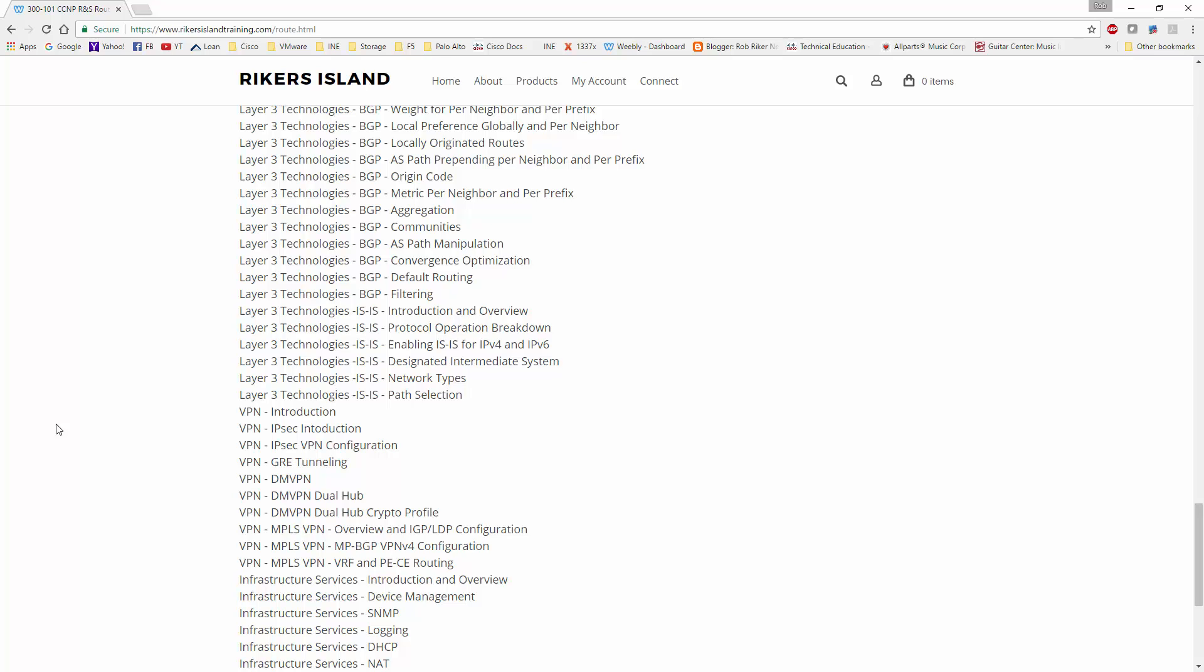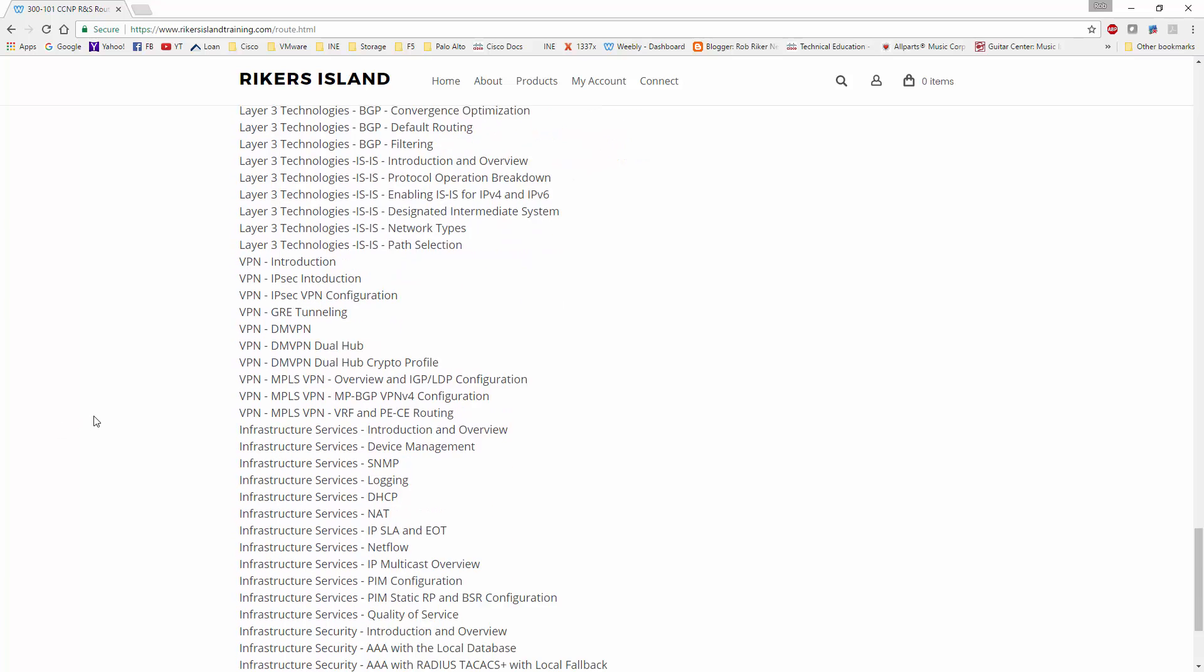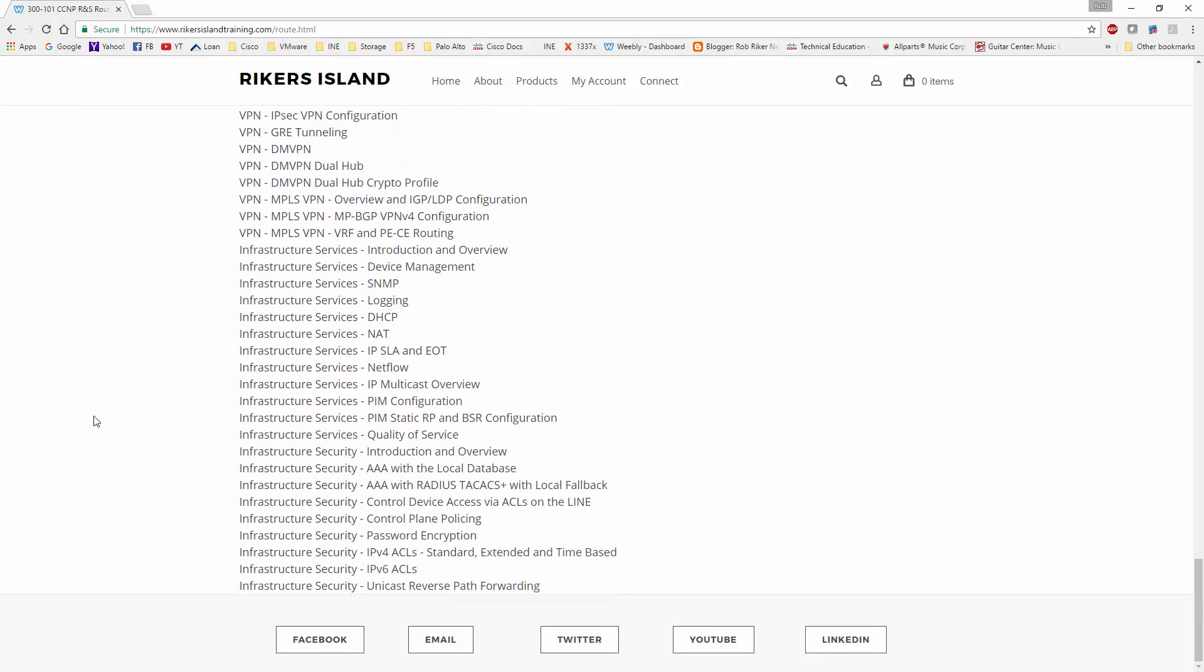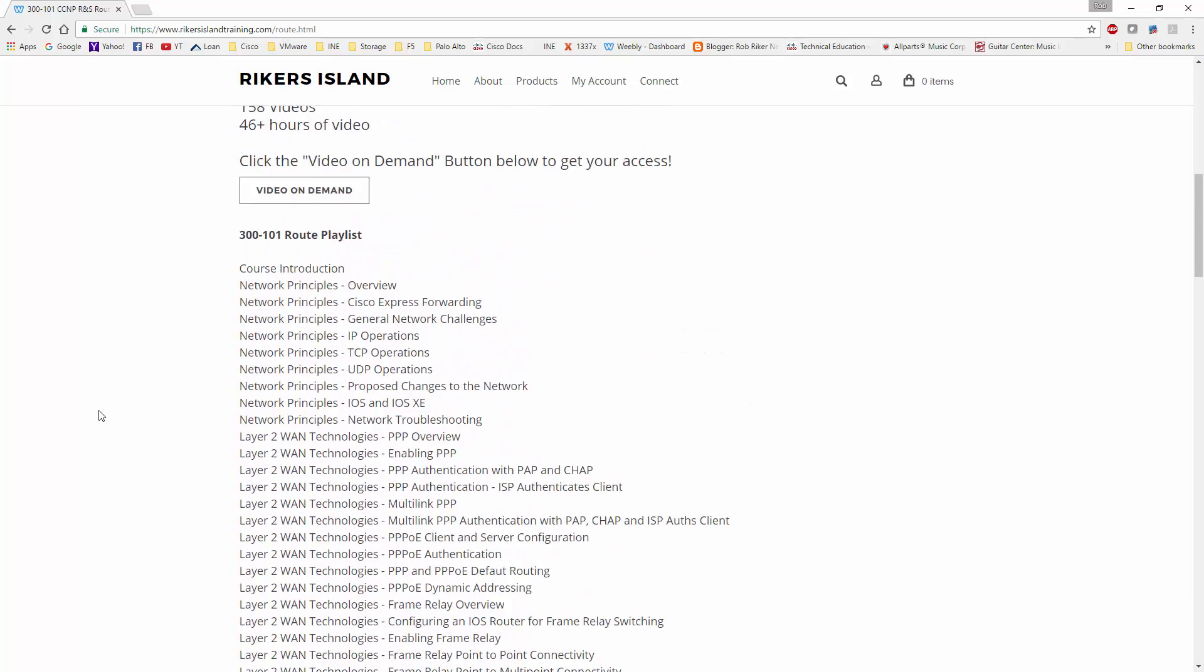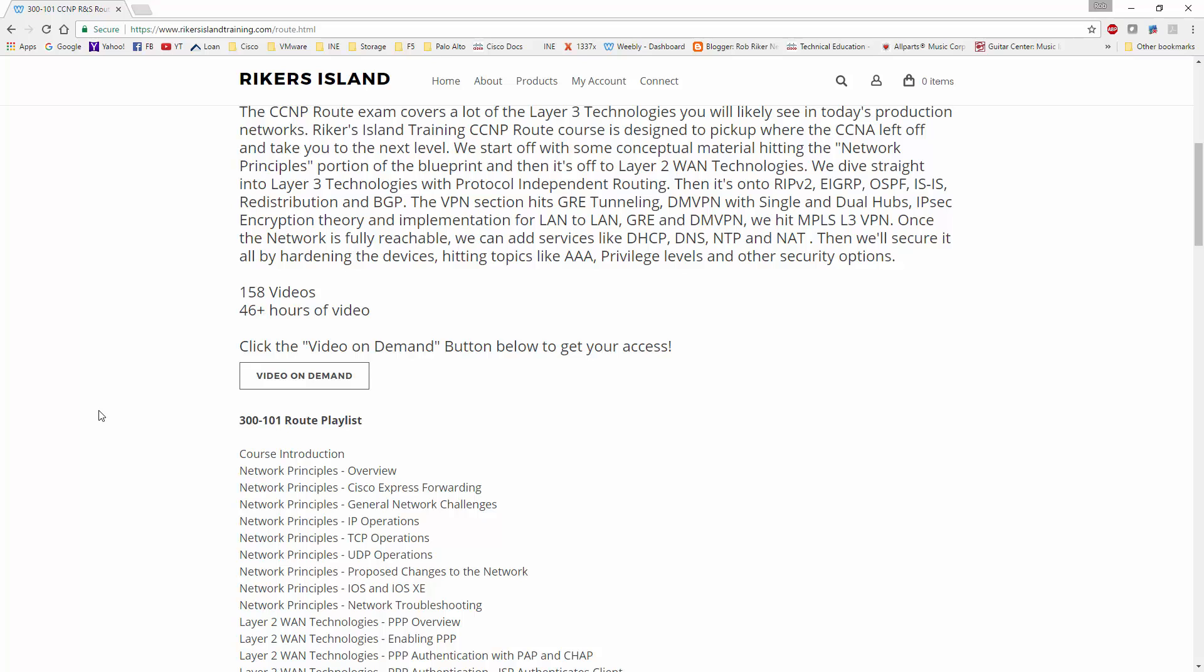So this is everything that I've done thus far. The Route course is complete - it's 158 videos and around 46 hours total. Of those 46 hours, exactly 40 hours is what you need to actually go through if you want to be successful in your CCNP exam.